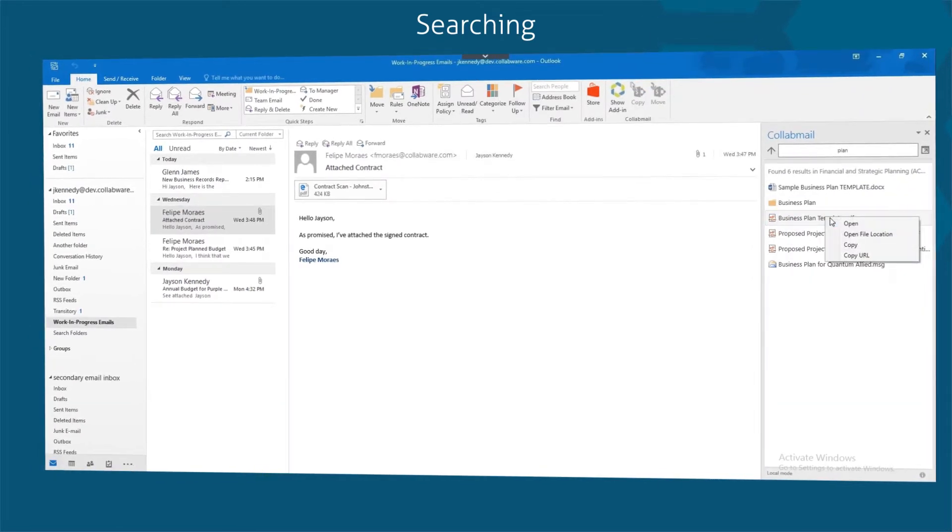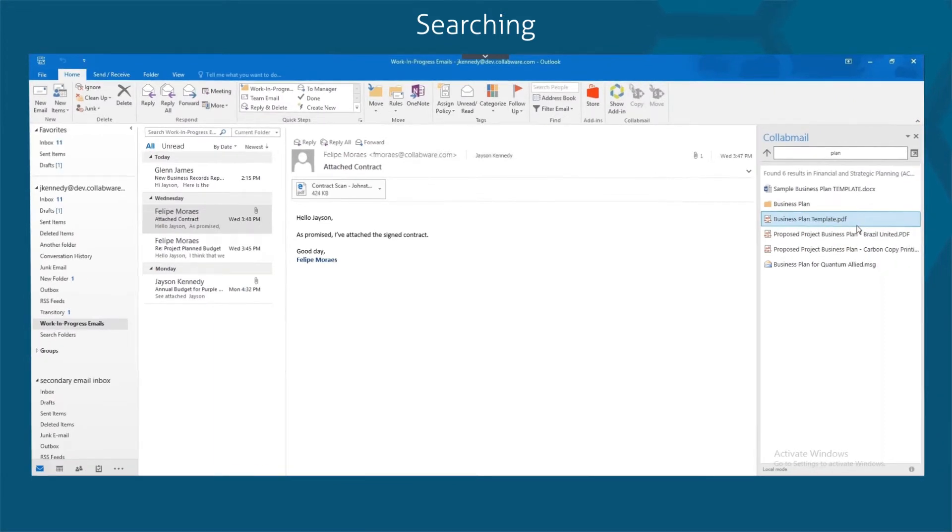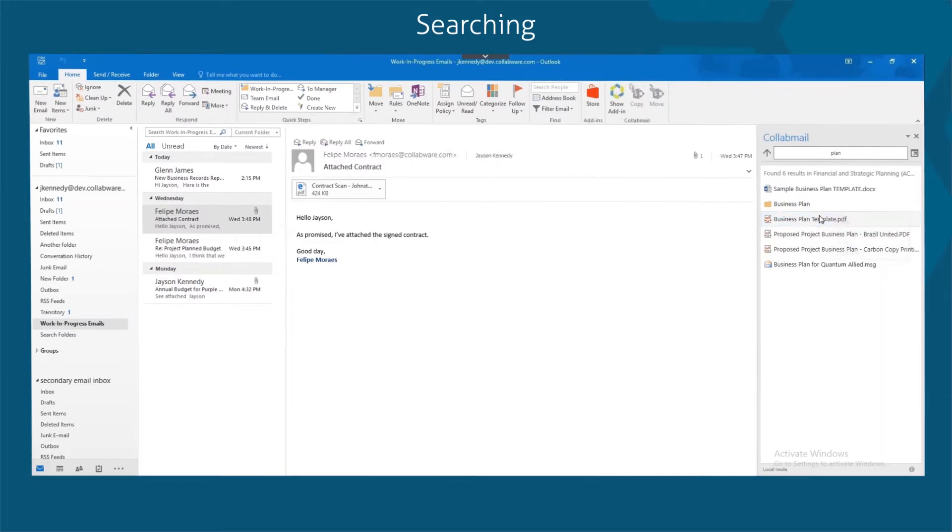You can also right-click to open any search result document. Some may choose this method as the quickest way to find and open documents you want to work on throughout the day.